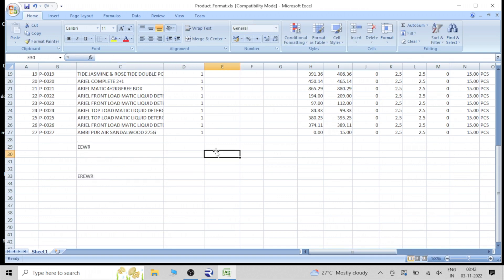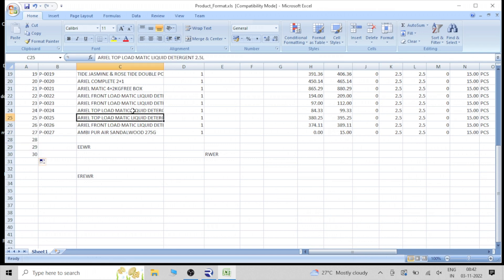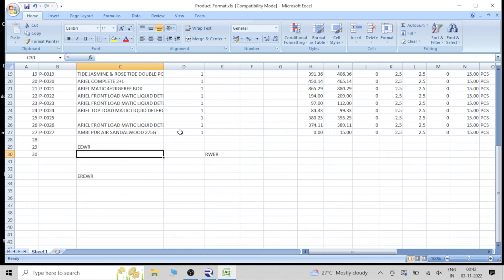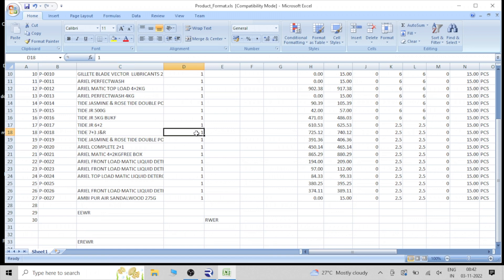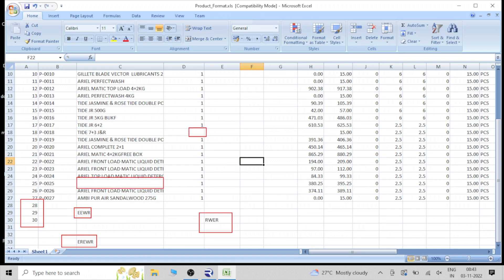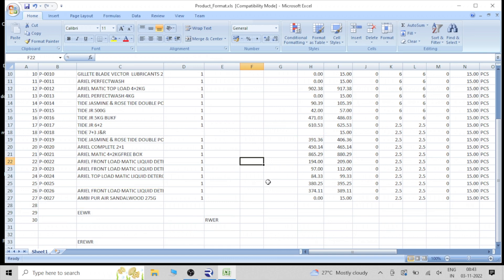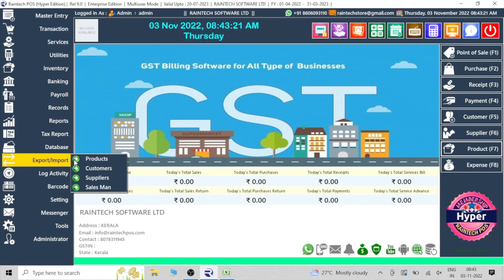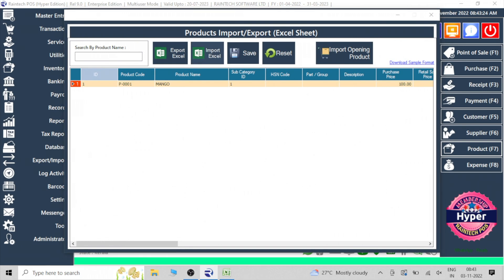There are common mistakes we make. For example, we put unnecessary entries or leave some boxes blank. Some categories are not mentioned, or the purchase price box is left blank. This is not the correct way in the billing software. In this scenario, when we try to upload, it will not work. All boxes should be properly filled. Any unnecessary rows at the bottom should be removed — select them, right-click, and delete.